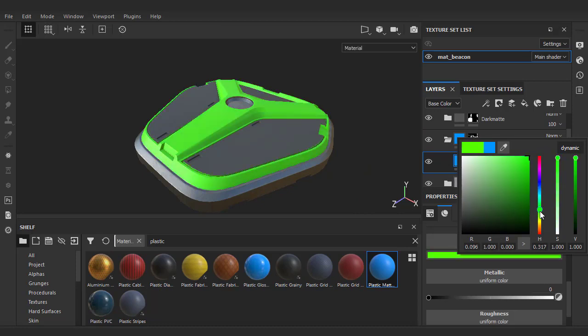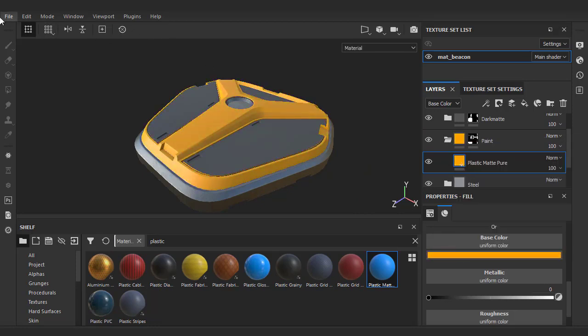You know what? Let's just change this blue to something like a banana yellow. In any case, we've got our base materials set, so now let's export as usual.